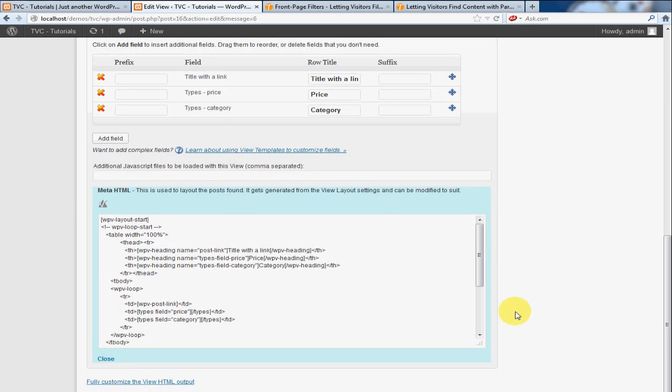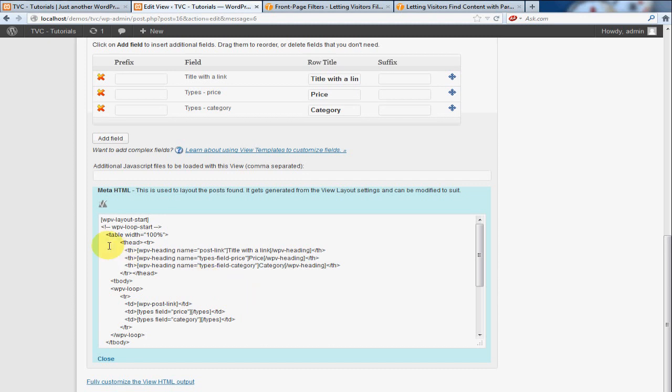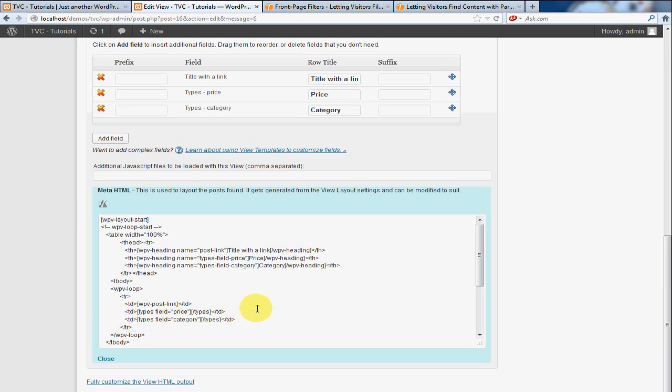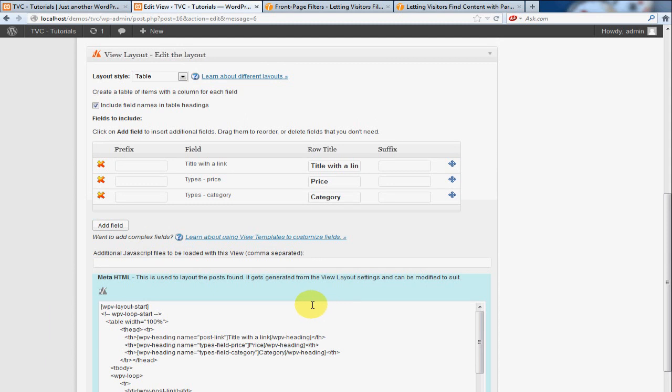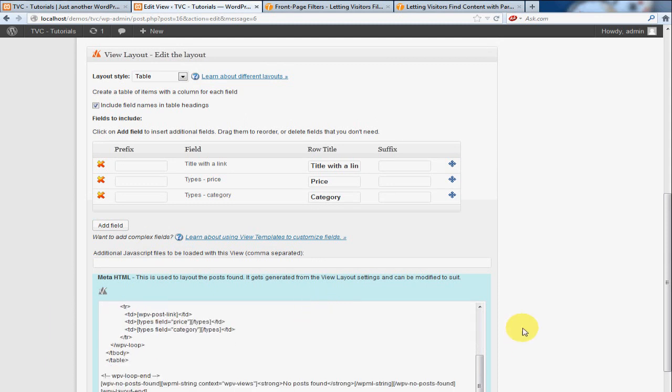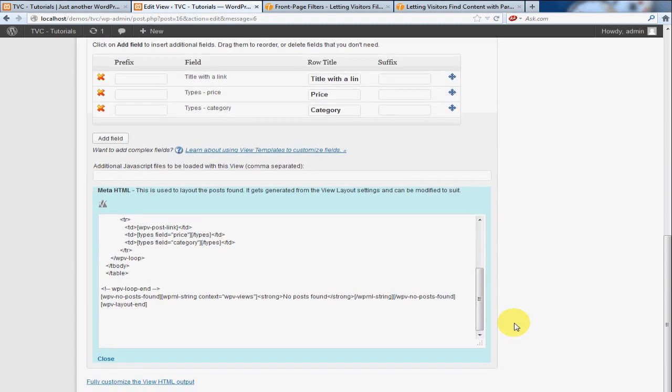And as you can see down here, this is actually the HTML that is generated based on these selections. So if you're familiar at all with HTML, you will see that the structure here is basically how the items will be listed. So you have the link first, and then the price, and then the category. So that looks good.